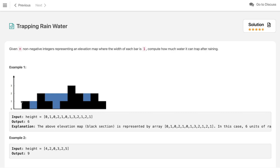The leftmost and rightmost buildings will have no water trapped since all water flows left or right. In the gaps where building height is 0, water gets trapped: 1 unit here, 1 there, 2 here, 1 more — so 1+1+2+1+1 which is 6. So 6 is the answer.